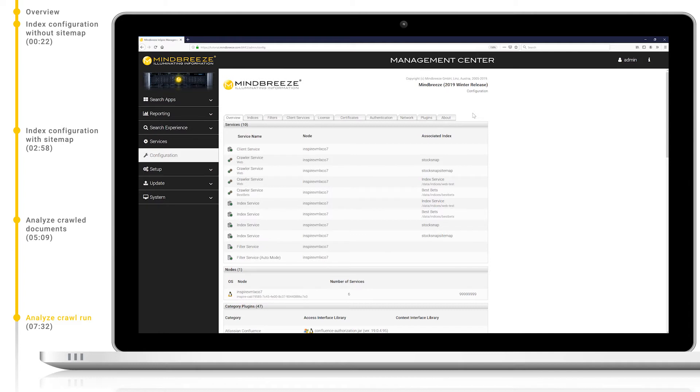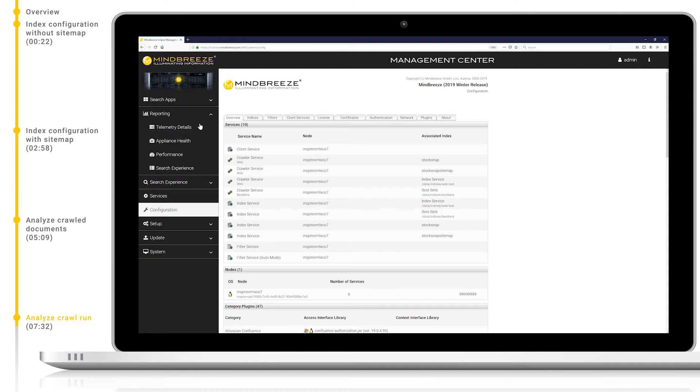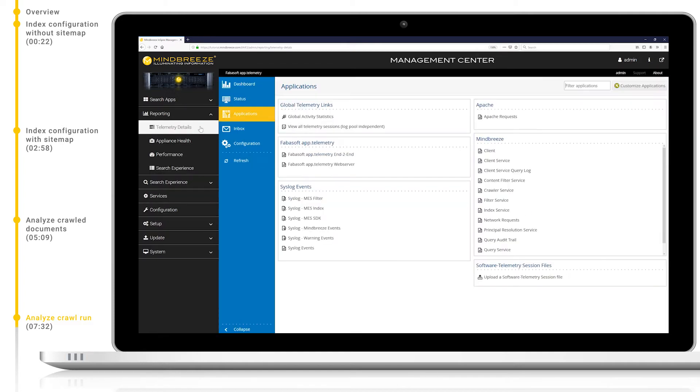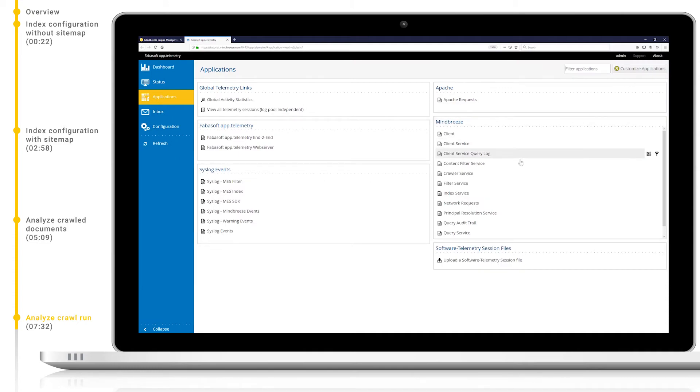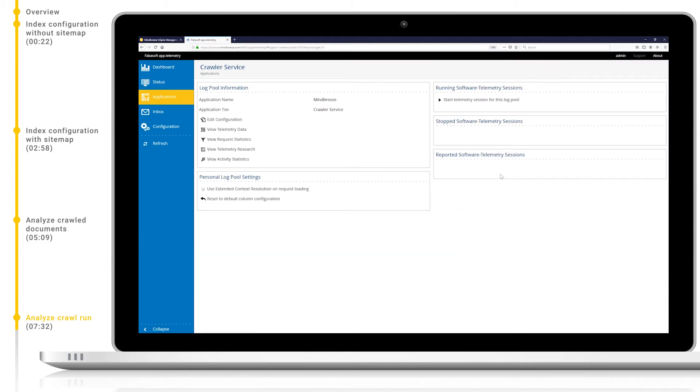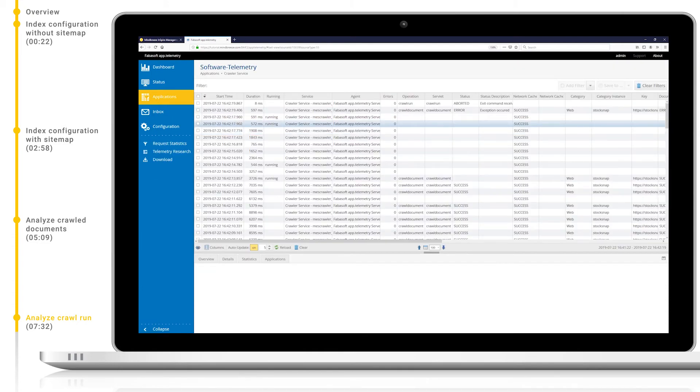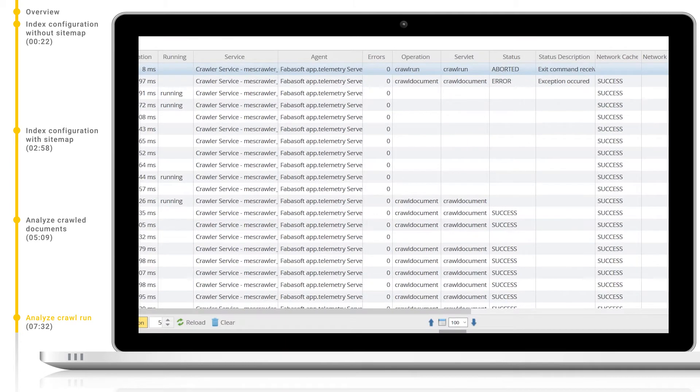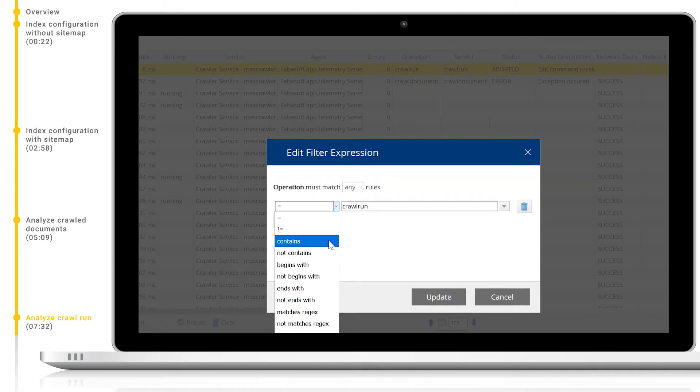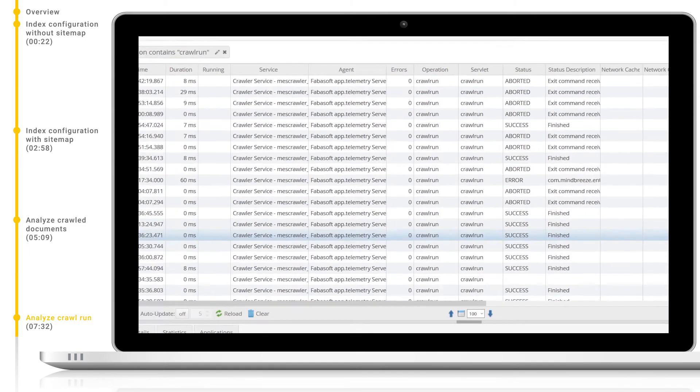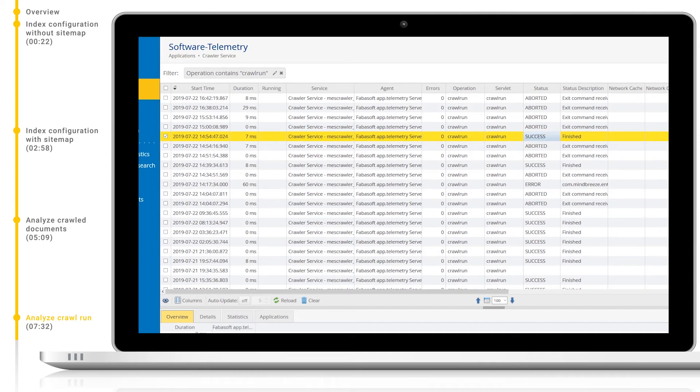Now that we've had a look at one specific document let's take a look at a whole crawl run. As before I will navigate to reporting telemetry details and view the telemetry data for the crawler service. I will add a filter to the operation column to find all entries that contain crawl run. Here we can see all of our crawl runs including their status and status description. Here we see that a crawl run successfully finished.